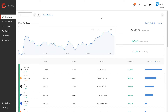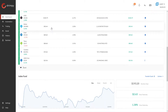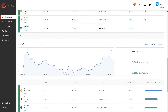Hello everyone and welcome to the Shrimpy channel. In this video we're going to talk about cryptocurrency index funds and how to automate them through the Shrimpy application. As you can see, I've loaded up my Shrimpy dashboard, where I have a main portfolio as well as an index fund.